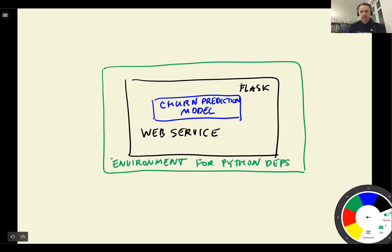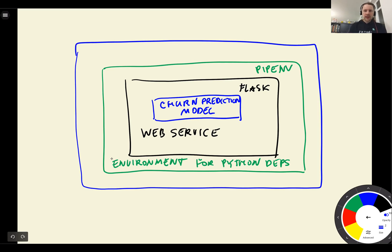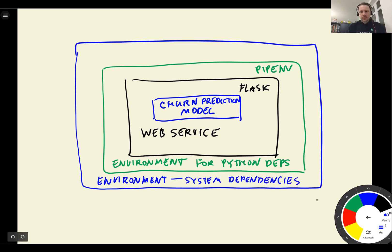And for that, we will use pipenv. Then we add another layer on top. This layer will be a layer with system dependencies. And for that, we will use Docker.